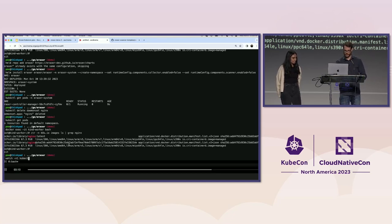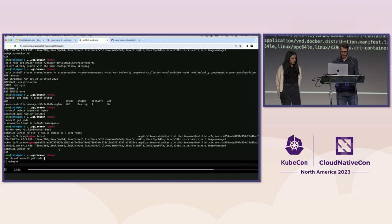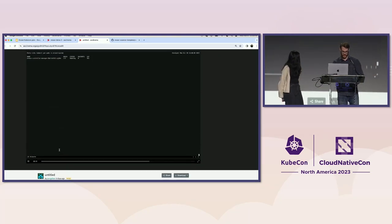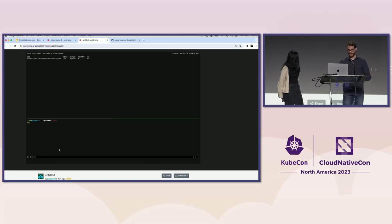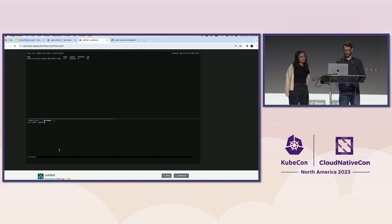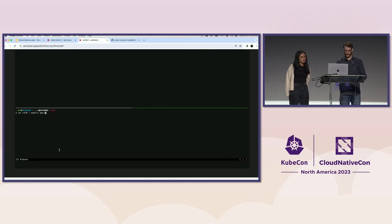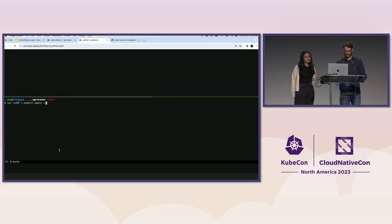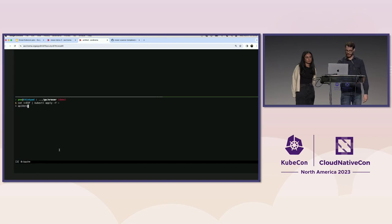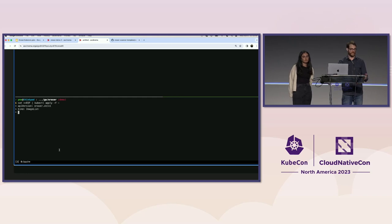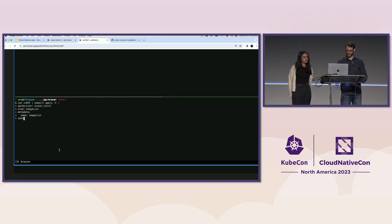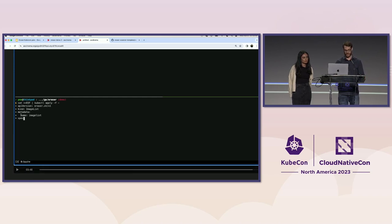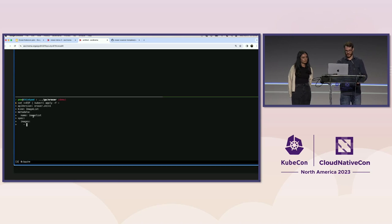unless you intervene and remove them. So I'm going to zoom out just for this part of the demo so you can kind of see the cause and effect here. It might be a little hard to see, but on the top, we're watching what's happening in the eraser system namespace. On the bottom, we are creating an image list. The API version is eraser.sh slash v1. The kind is image list. Kind of importantly for now, we can only have one image list in the cluster at a time and the name has to be image list.